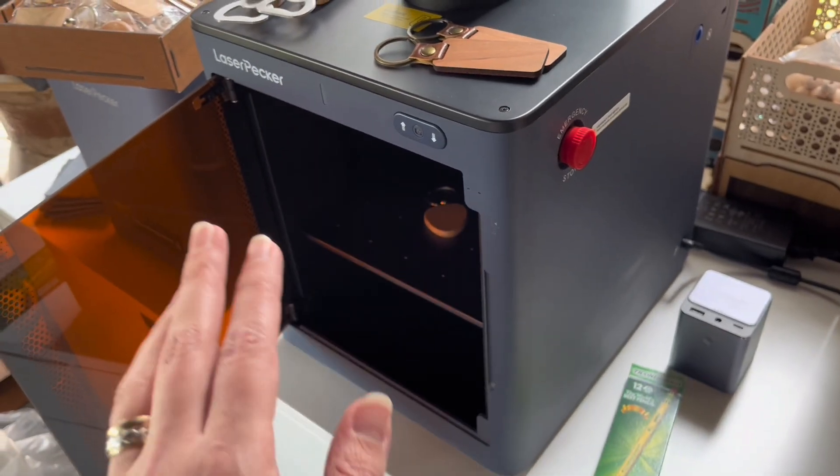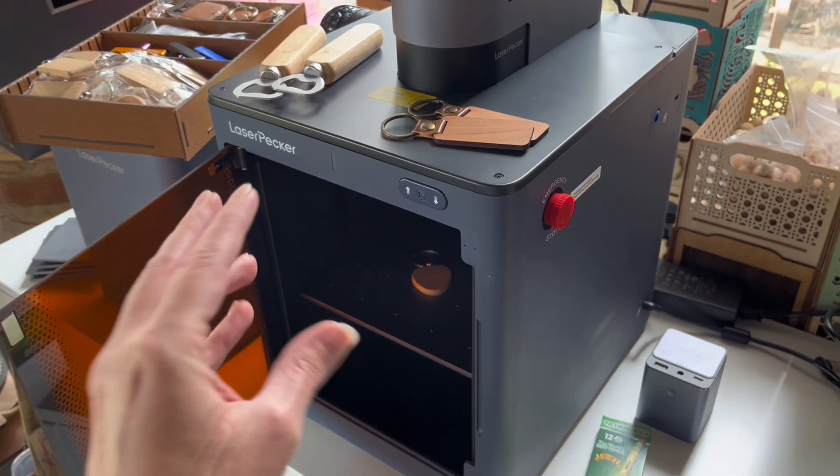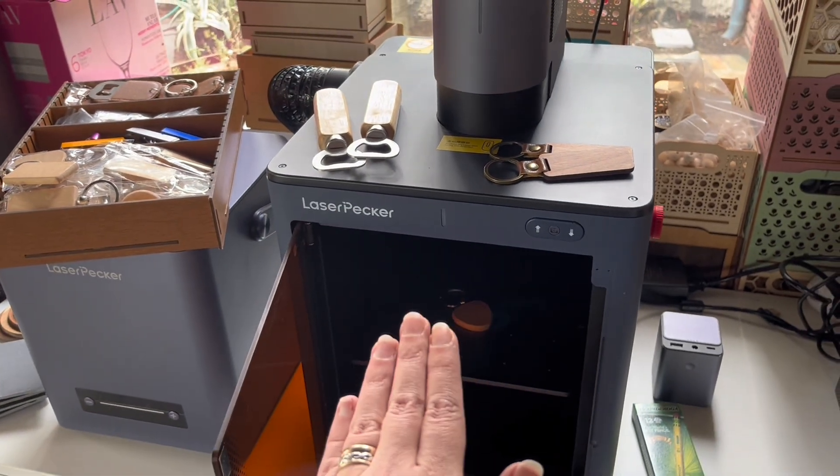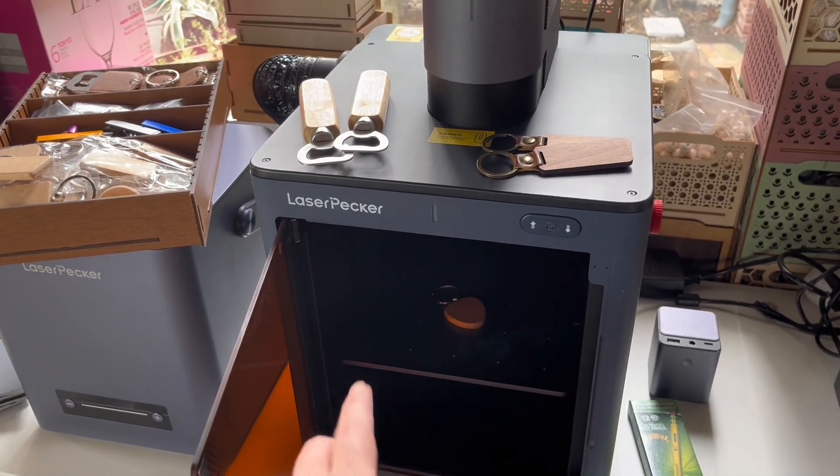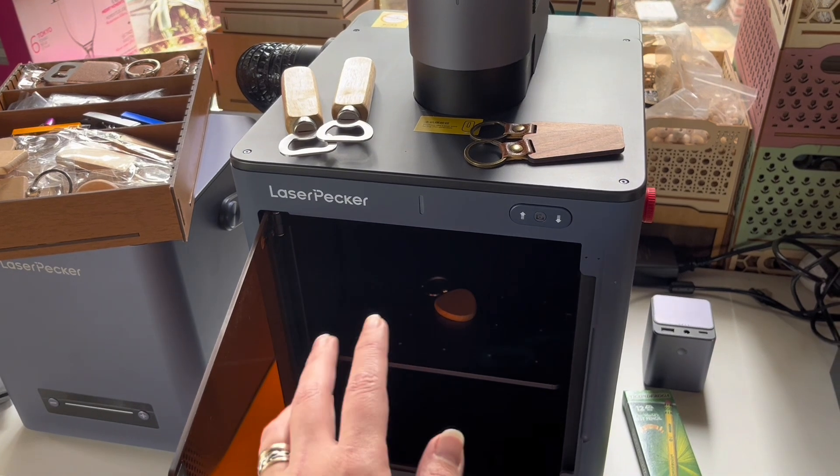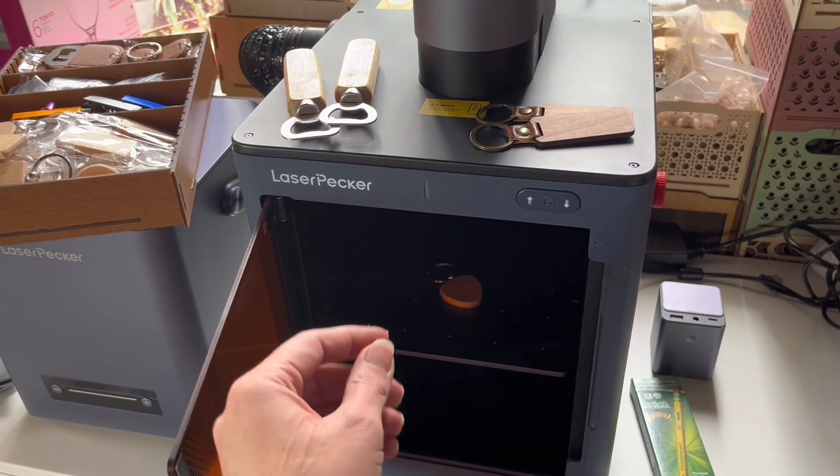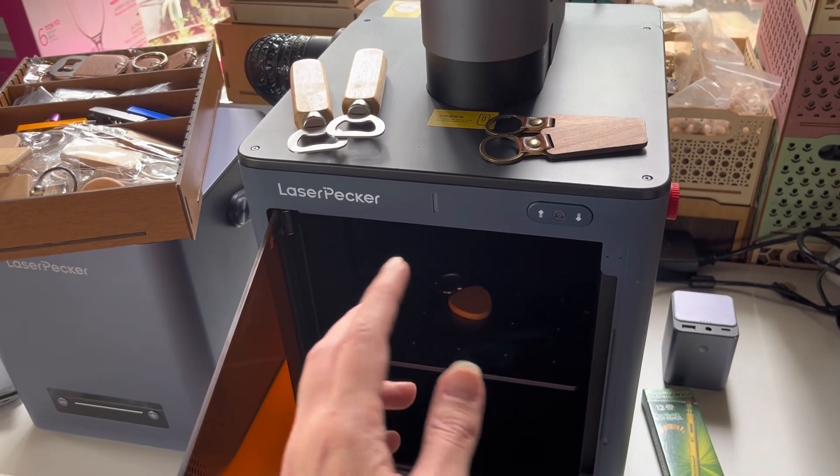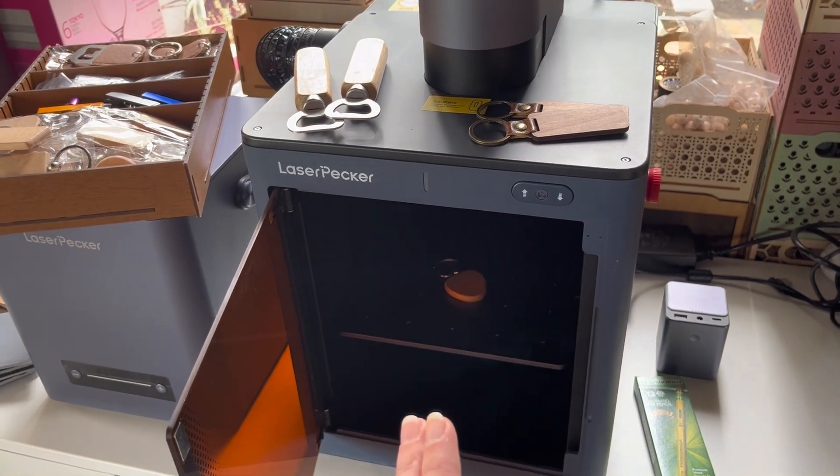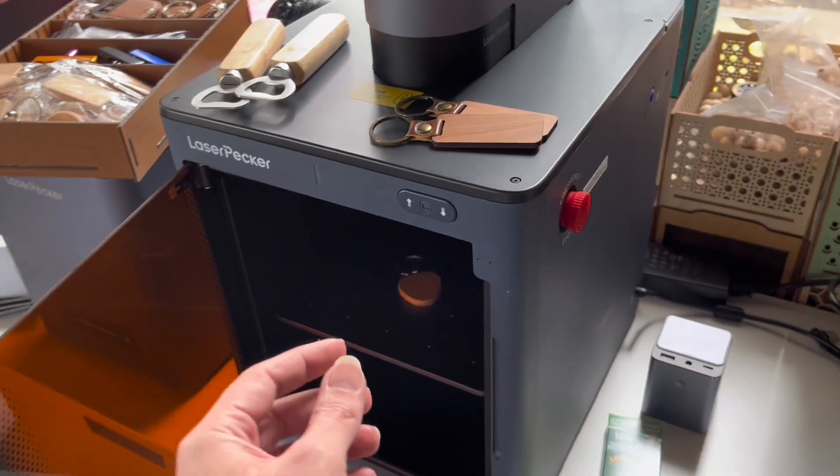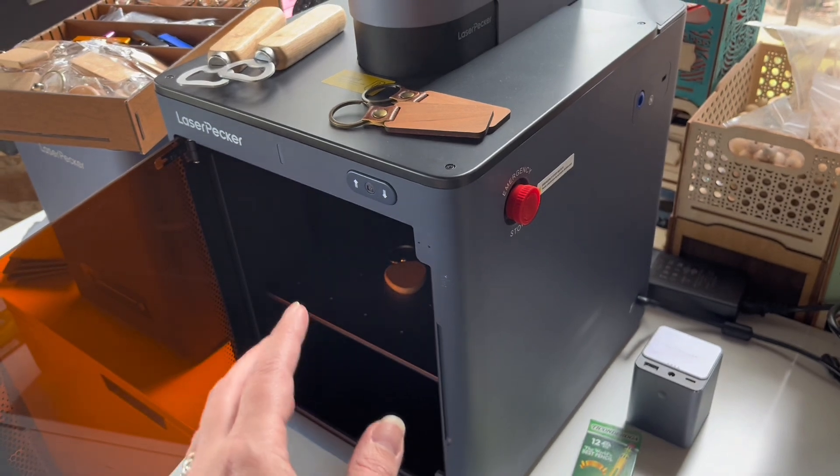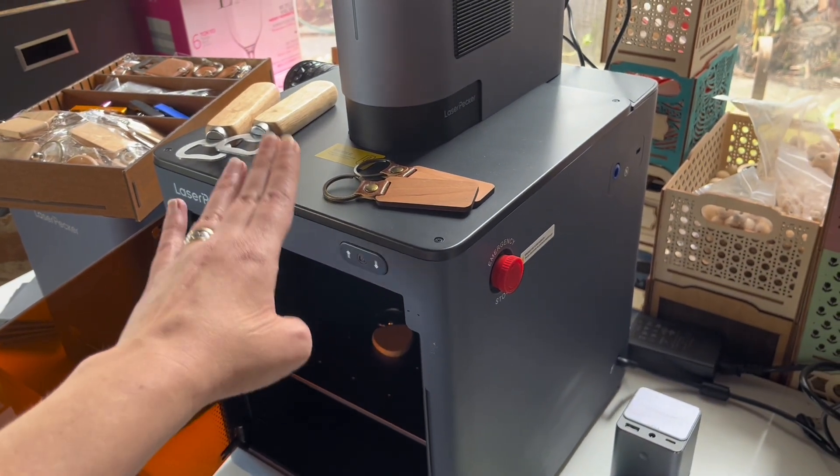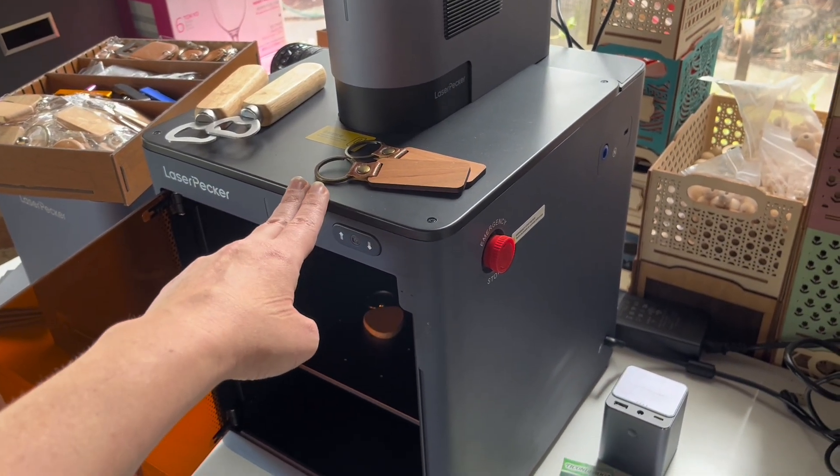And the great thing is that besides controlling the software from your computer, you can also use the app. That means that you can take a customer's order, write in the name directly on your mobile phone or your iPad, and then you can engrave your custom orders on the spot.